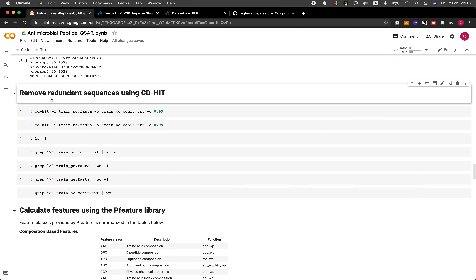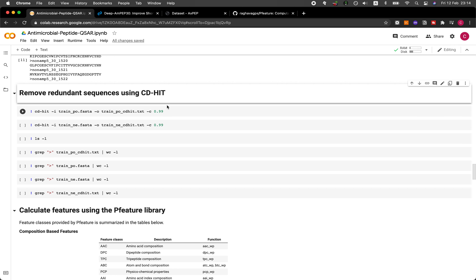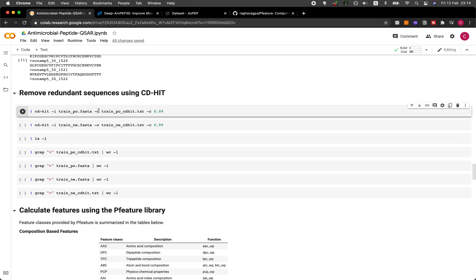We're going to be removing redundant sequences from the datasets using the CD-HIT software. This is standard protocol for performing machine learning model building using peptide datasets, where we remove redundant sequences having high peptide similarity greater than 0.99. The threshold could be set to a lower number to remove less similar peptides — feel free to play around with this threshold value.